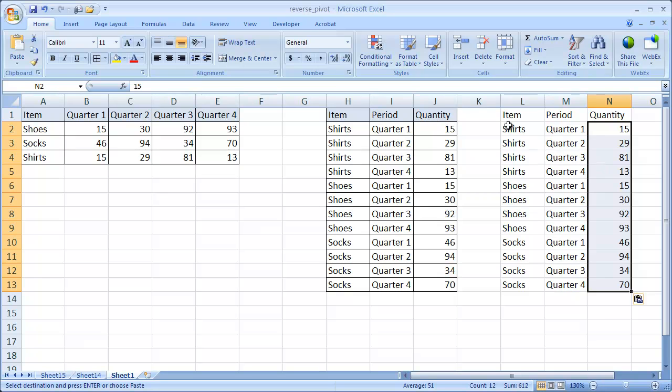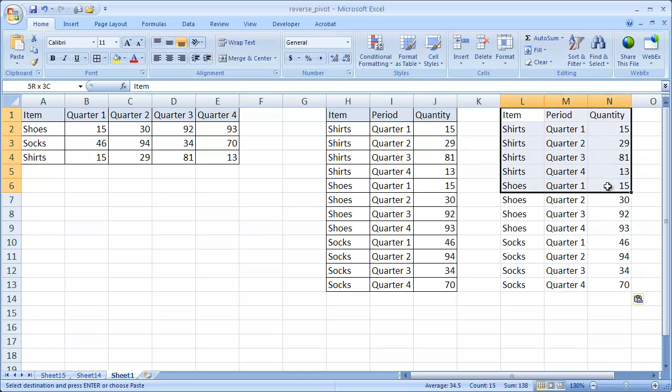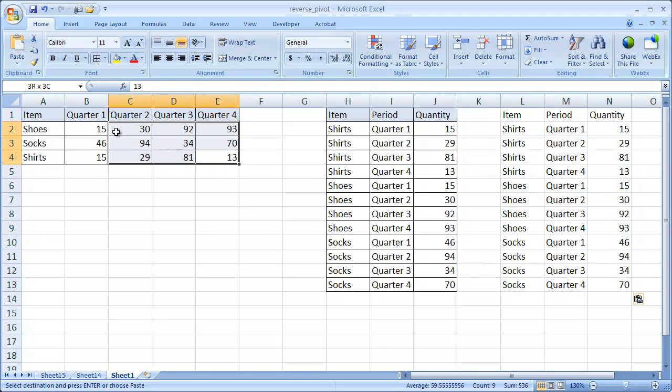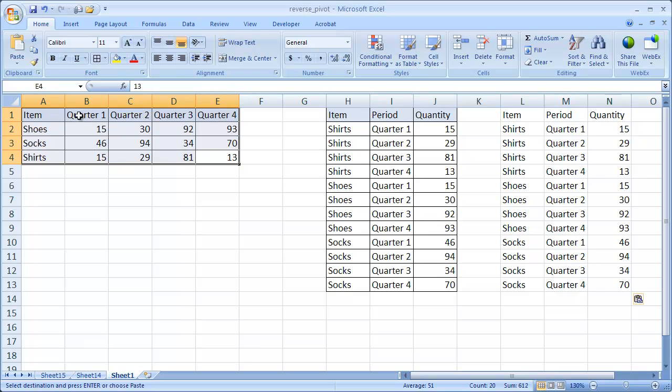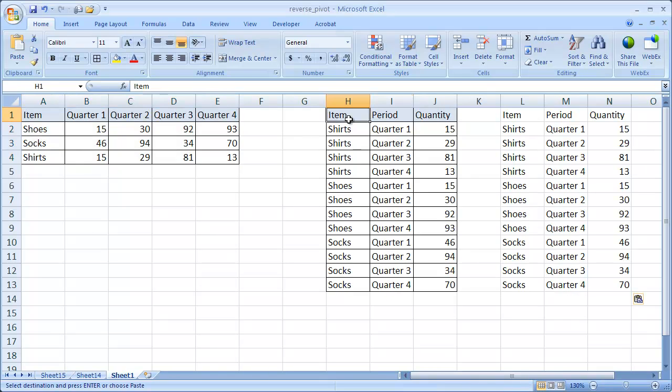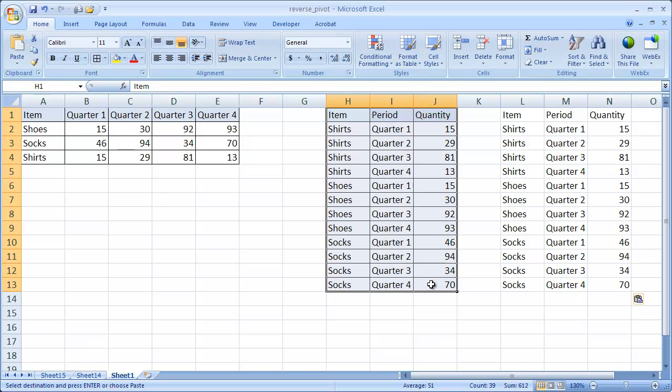So that's how we can take a table that we get like this, where the columns are doing double duty representing not only describing the records, but also a value, and turn it into a real data set here. So I hope that helps. Thanks for watching.